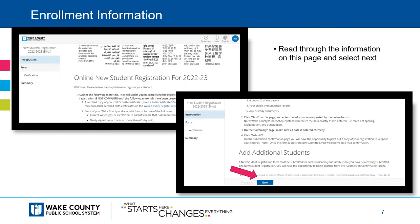On the next page, you will have the opportunity to view all the documentation necessary to complete your registration. Please read through all the information on this page and then select Next.